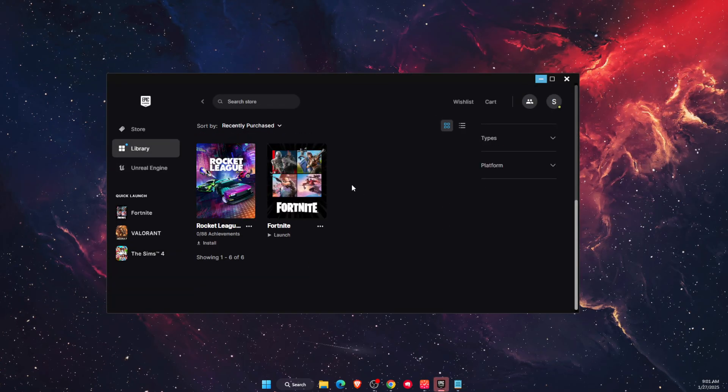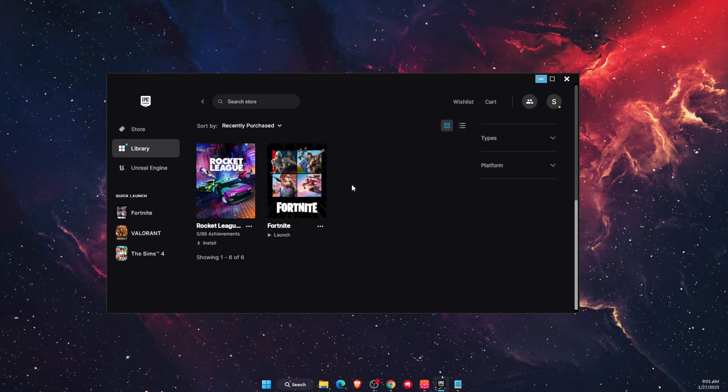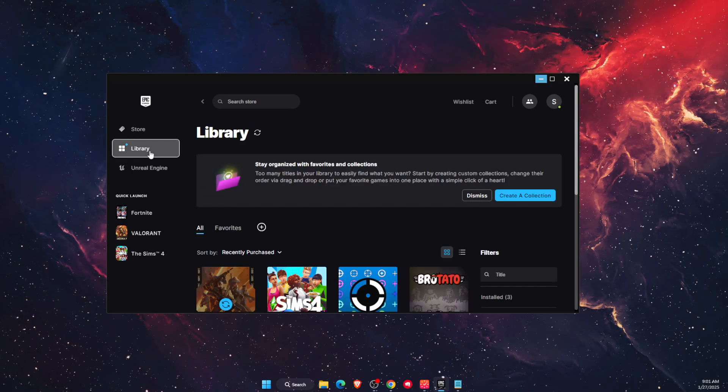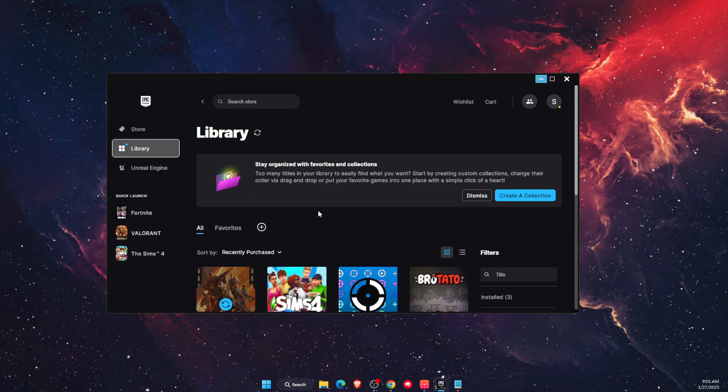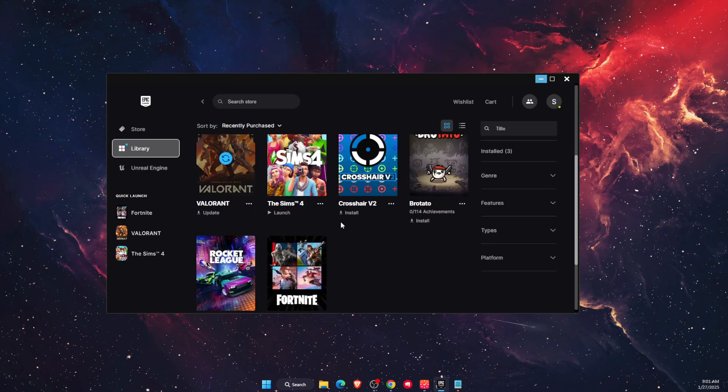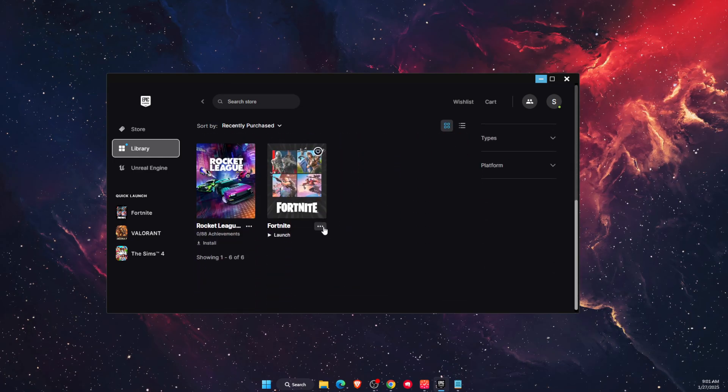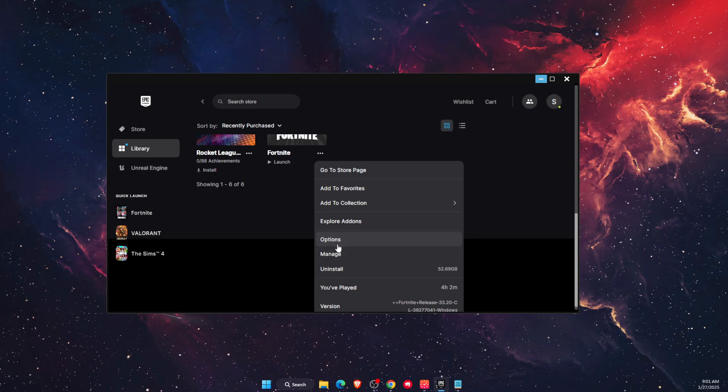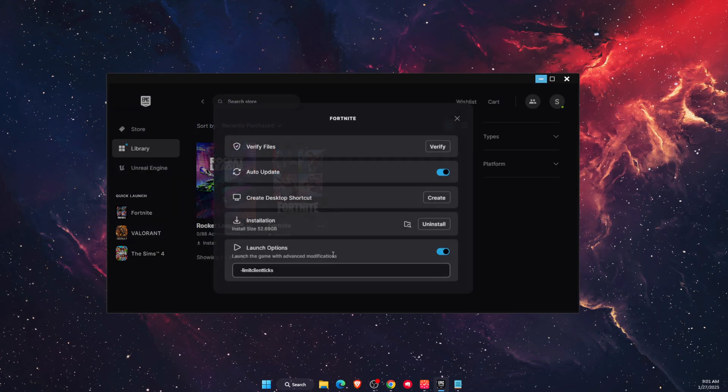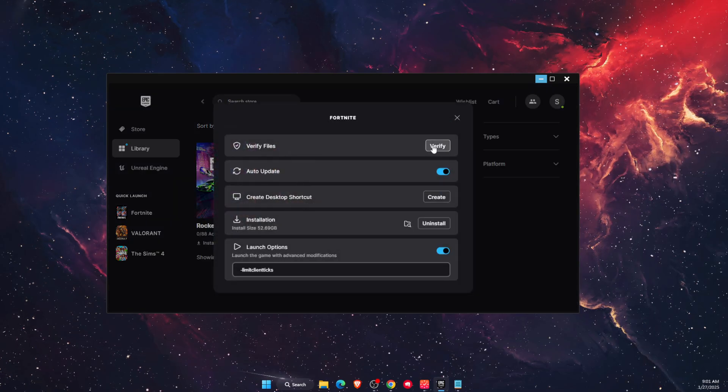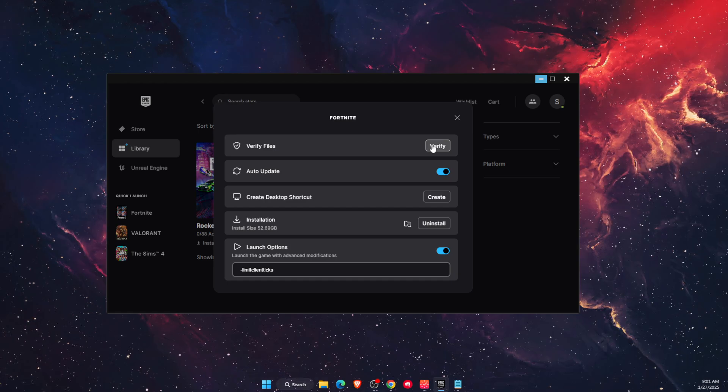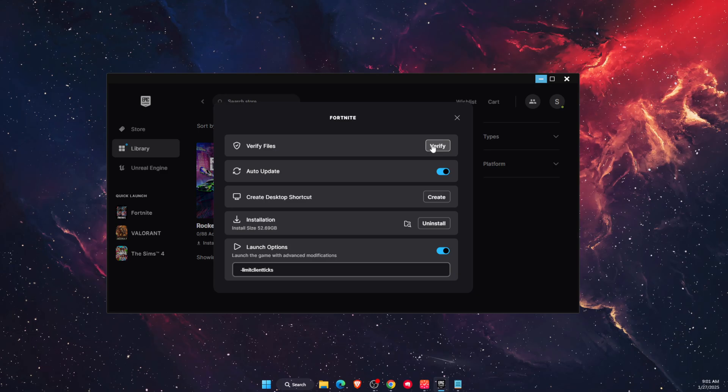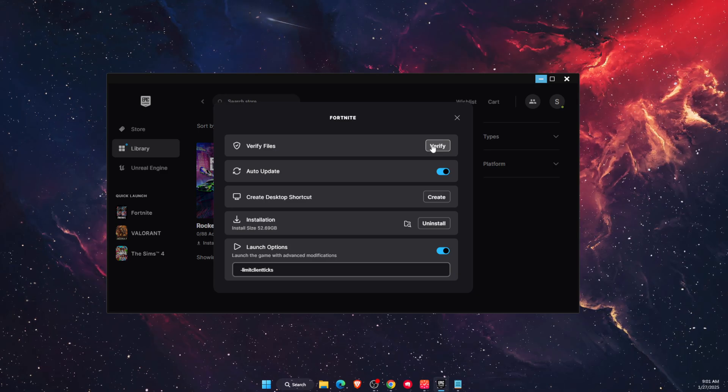After that, once it opens up, go to your library and find Fortnite. Click on the three dots, scroll down, and you'll see Manage. Open it up and click Verify Files. This will verify files and see if everything is good with Fortnite.